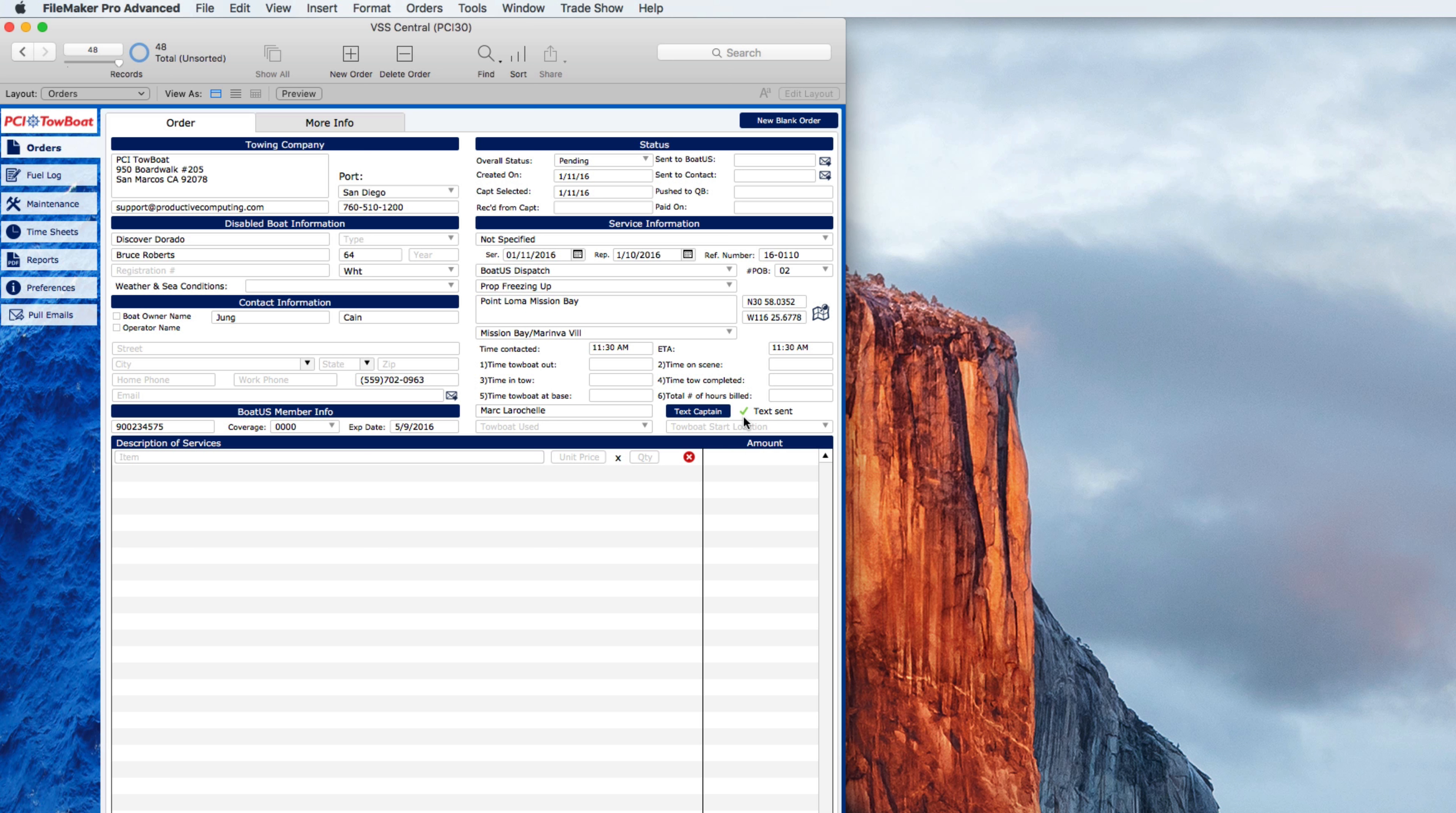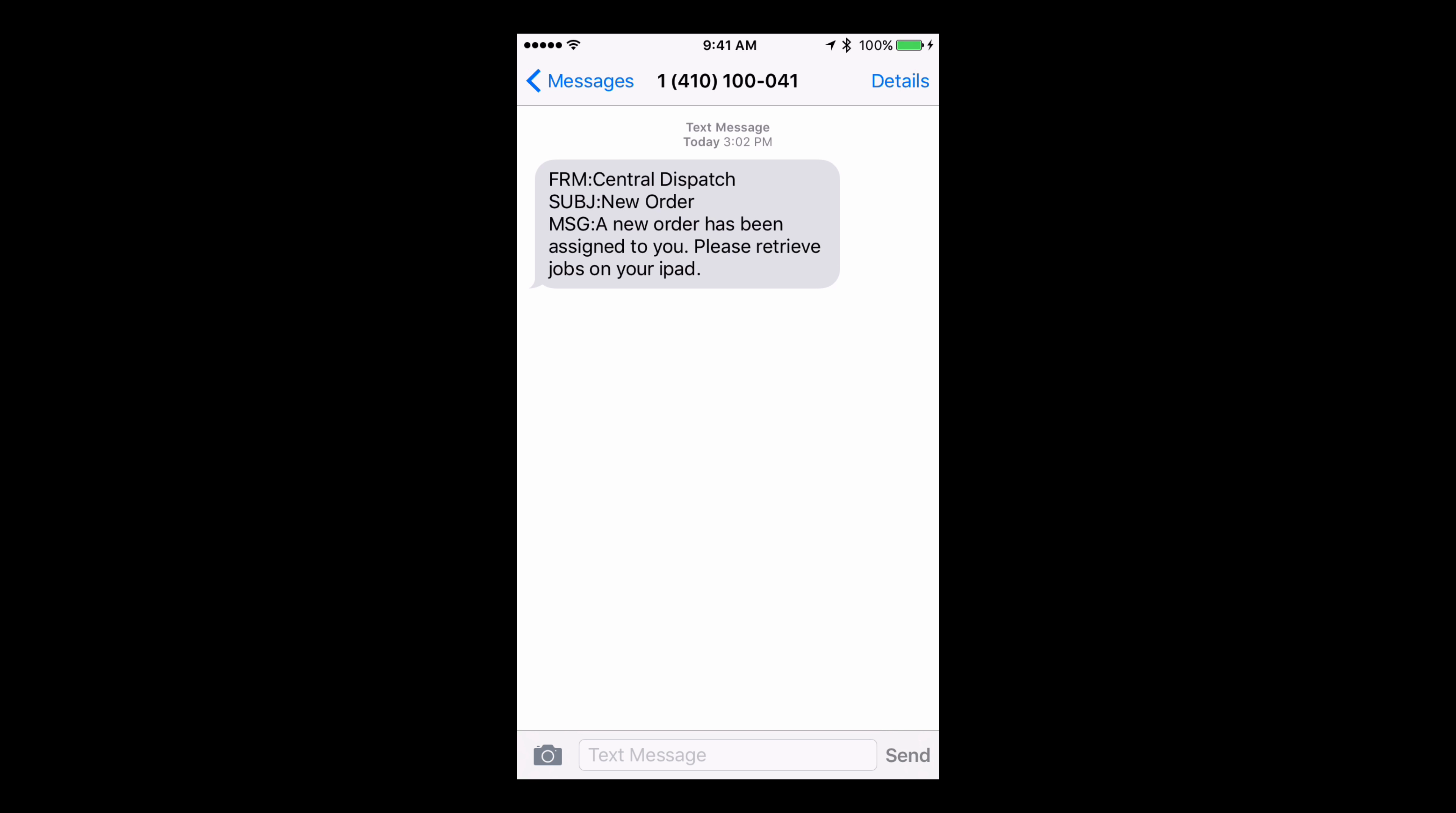Upon doing so it'll show you that the text was sent. Let's go ahead and take a look at that text as I would see it from the captain's point of view. Here you can see I just received a text notification that Central Dispatch has produced an order for me as the captain.